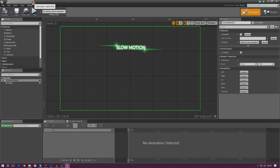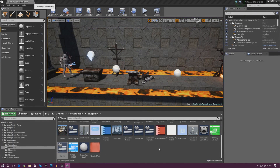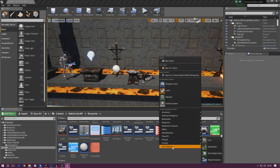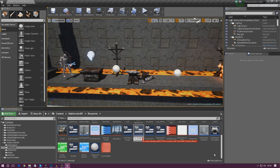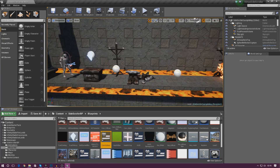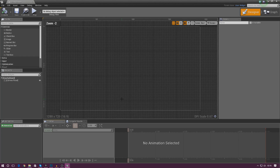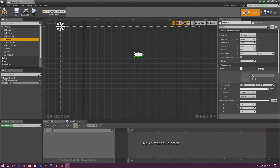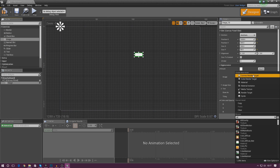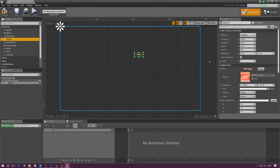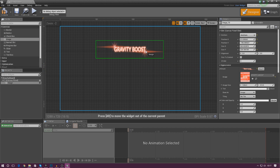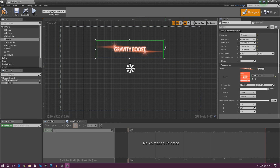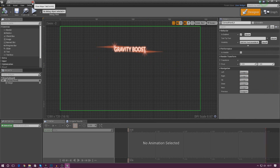From there, I'm going to do the same thing for the gravity boost and speed boost. Create a User Interface widget blueprint, call this gravity_boost, open it up, add an Image, and under Brush Appearance type in 'gravity boost'. Anchor it to the center, then scale it up to roughly the same size and place it around the center and slightly above, just like before.